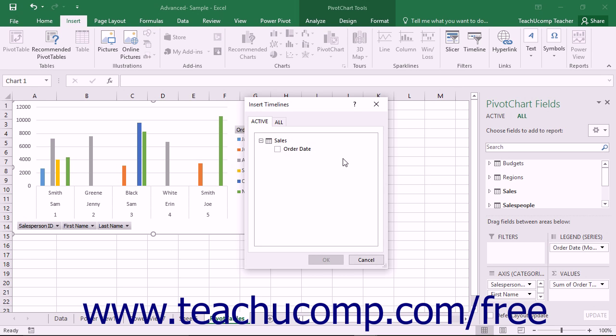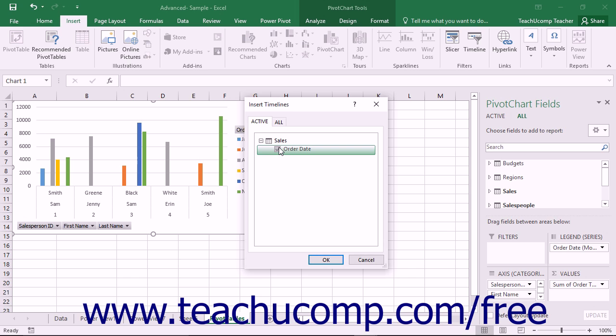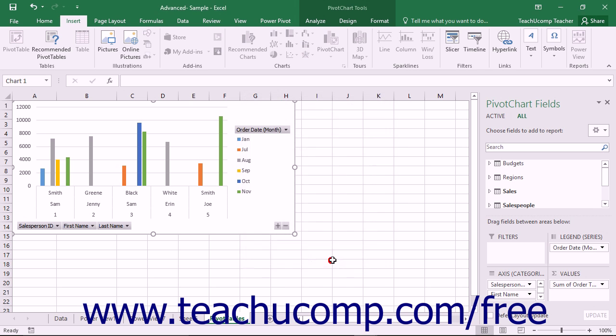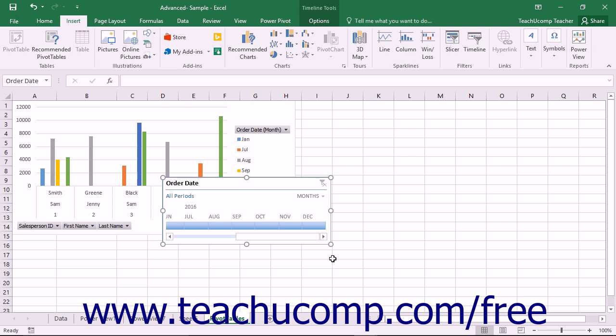This dialog box displays the names of any date-based fields within the associated tables of the selected object. Click to check the checkbox next to the name of the field by which you want to filter the data within a timeline. Then click the OK button to add a timeline for the selected object into the worksheet.